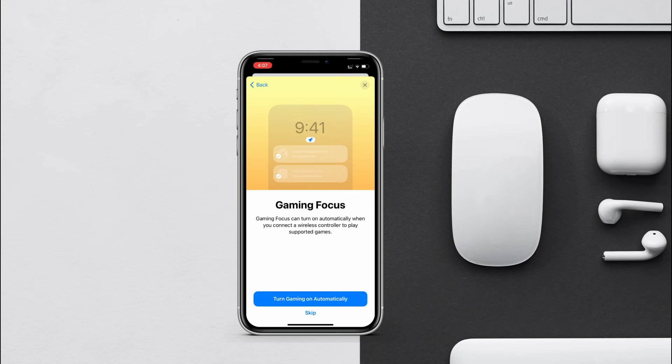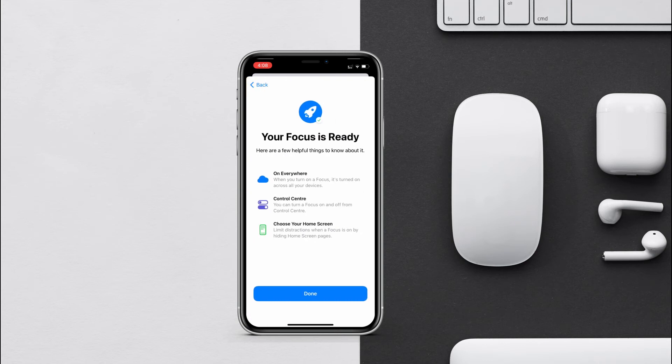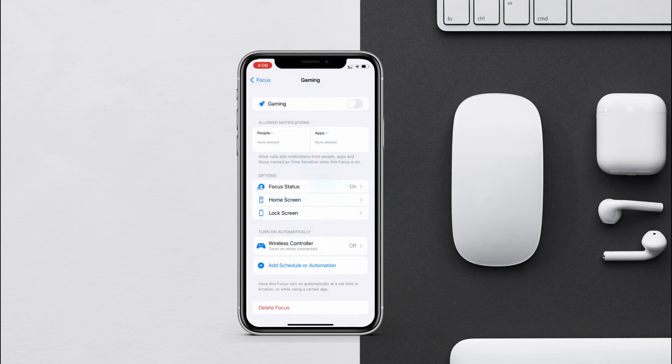Here it says it will turn on automatically when you connect a wireless controller to play games. Let's skip that. Your focus is ready. These are some helpful hints, so read it and tap on done.